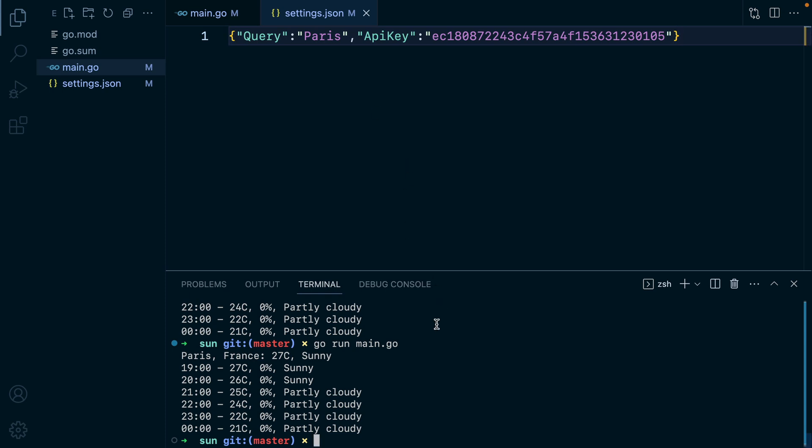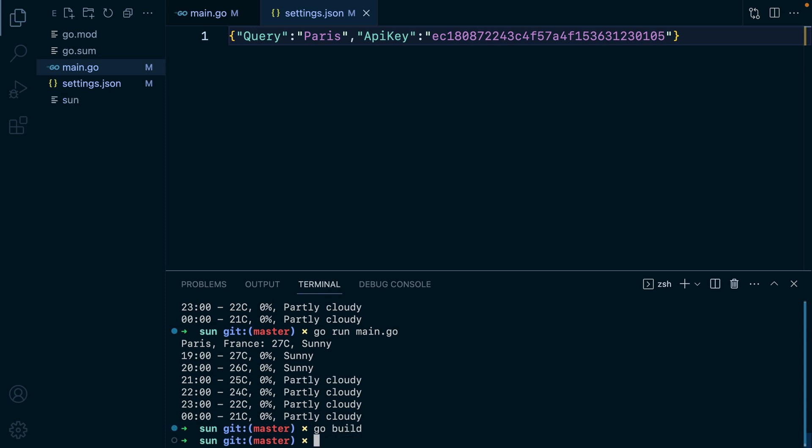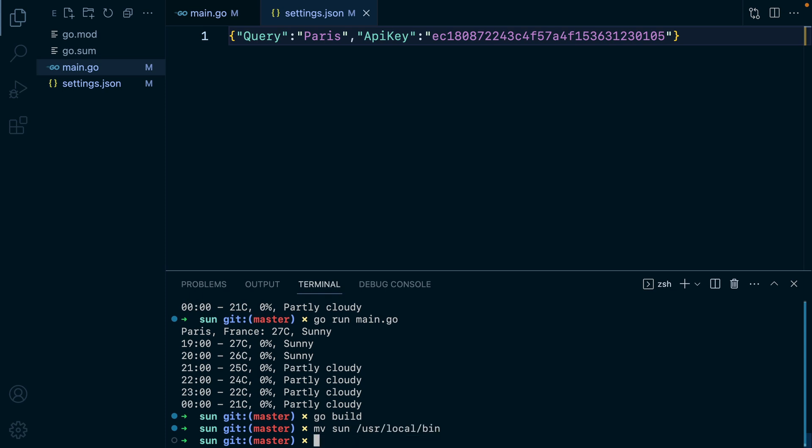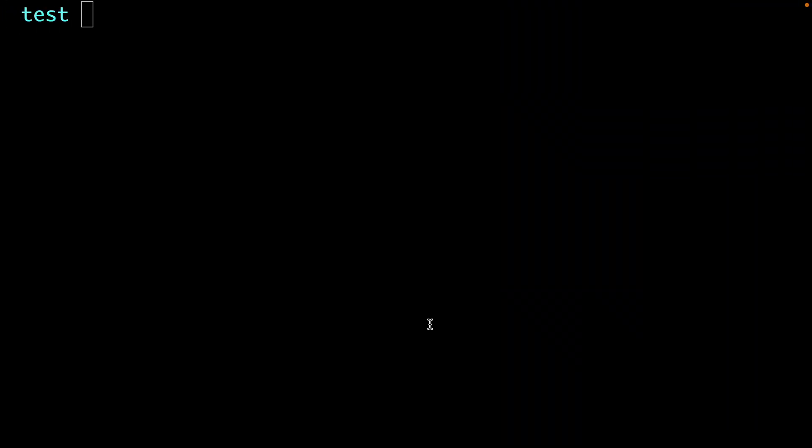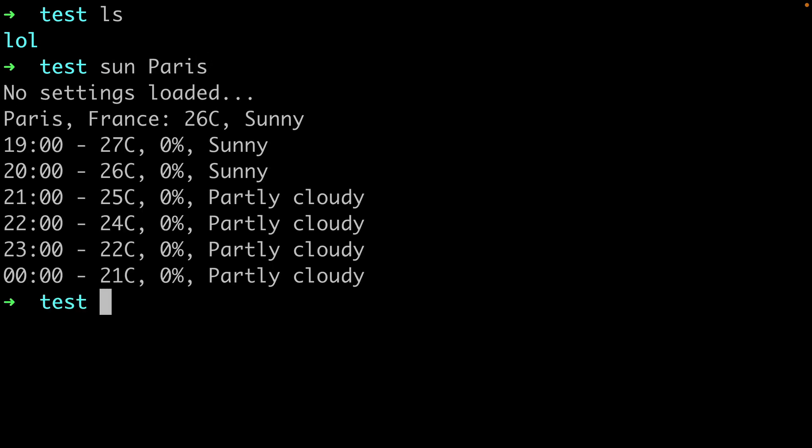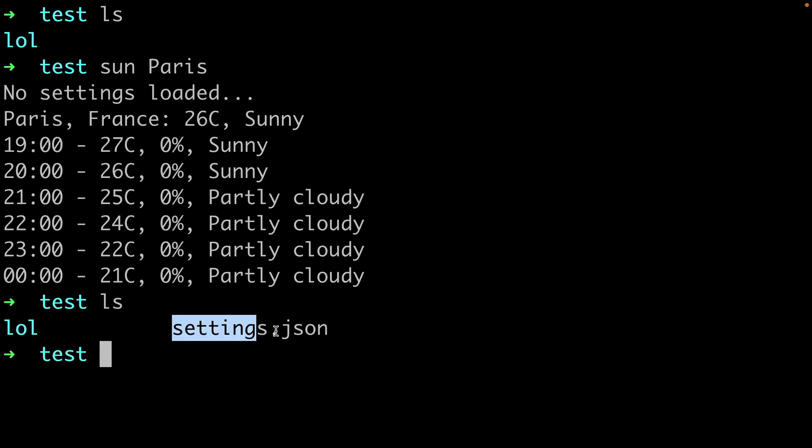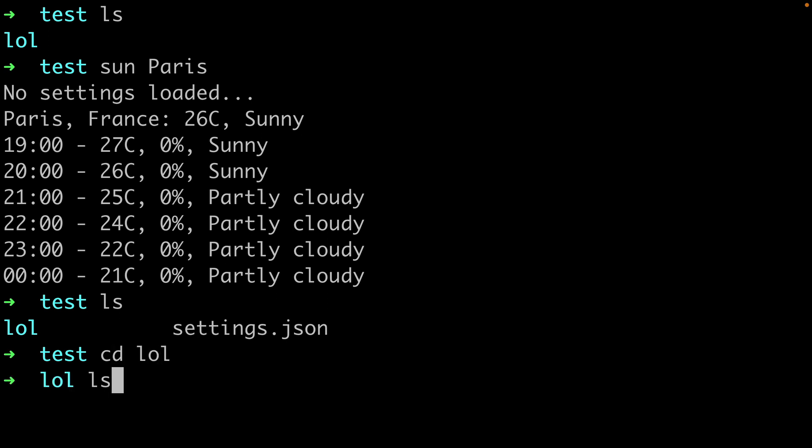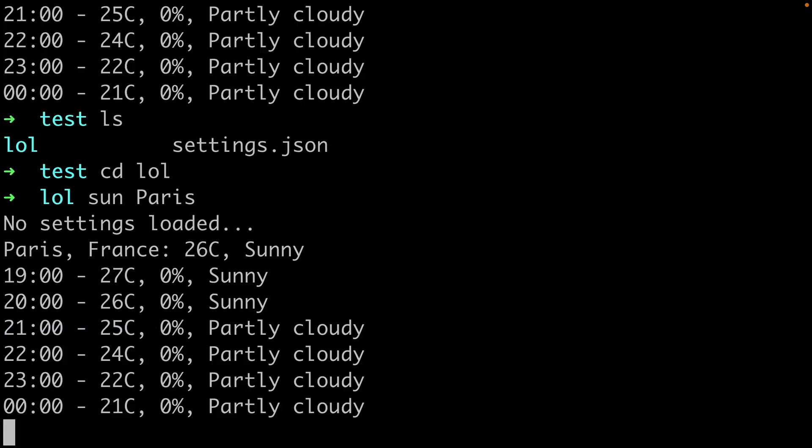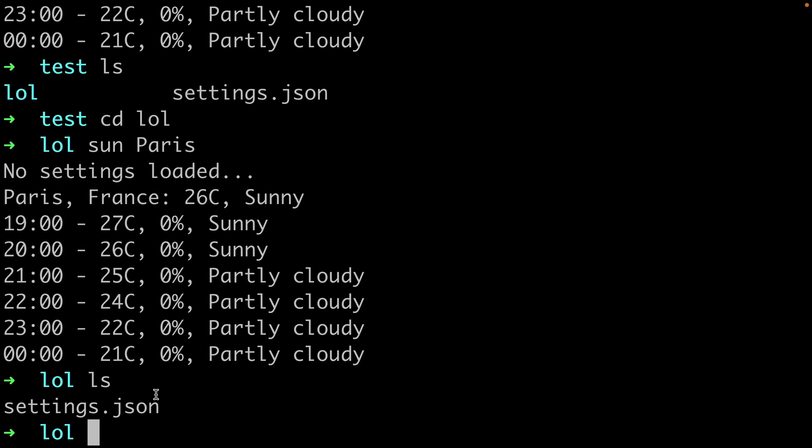However, there is a problem. If I am to build this app, so I'll do go build and then move it inside my bin directory. So I'll do mv sun user local bin. If I go in a terminal and list out the files, I only have this lol directory. If I execute the sun command though and list out the files, I have this settings dot JSON file. If I move to lol and run sun again, list out the files, we also get this settings dot JSON file. So this file is being created every time we run the sun command.